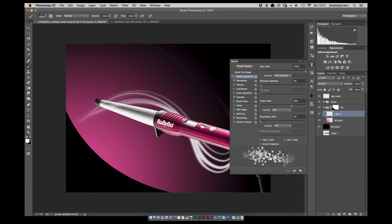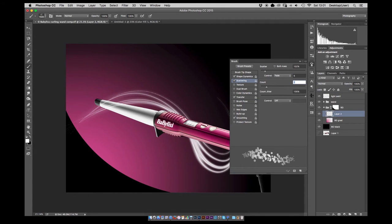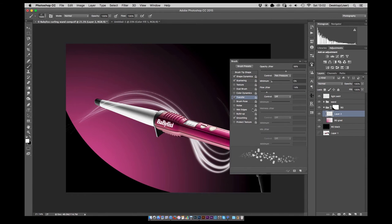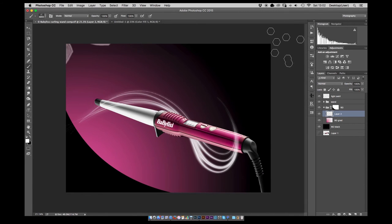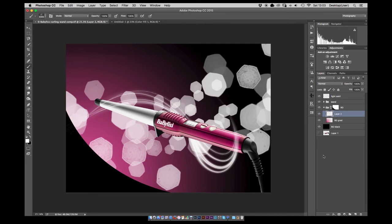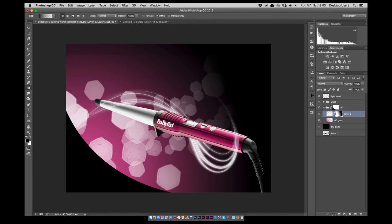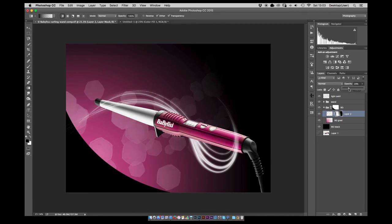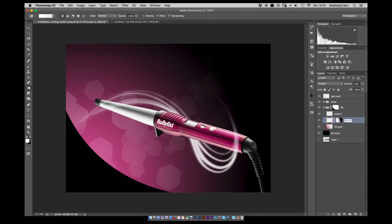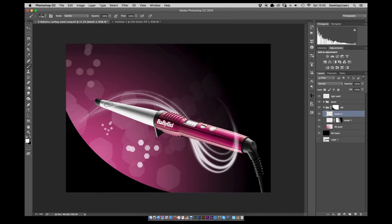Next we're going to create a little bit of a background. Use a custom bokeh brush that I've made and adjusting the brush dynamics and scattering just to get the kind of look I was going for. Once that's in there just feather them off from the right hand side using a gradient on the layer mask.